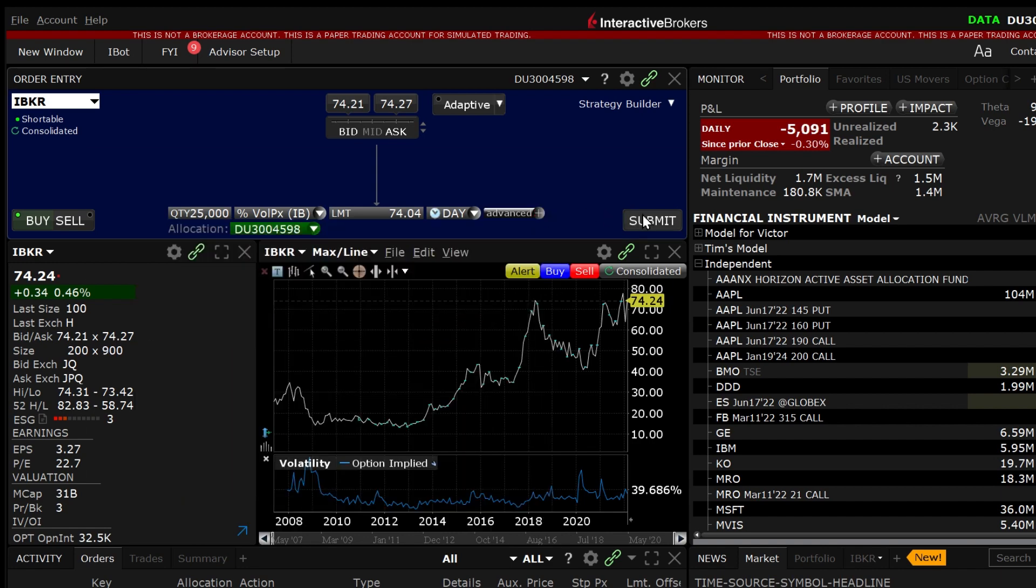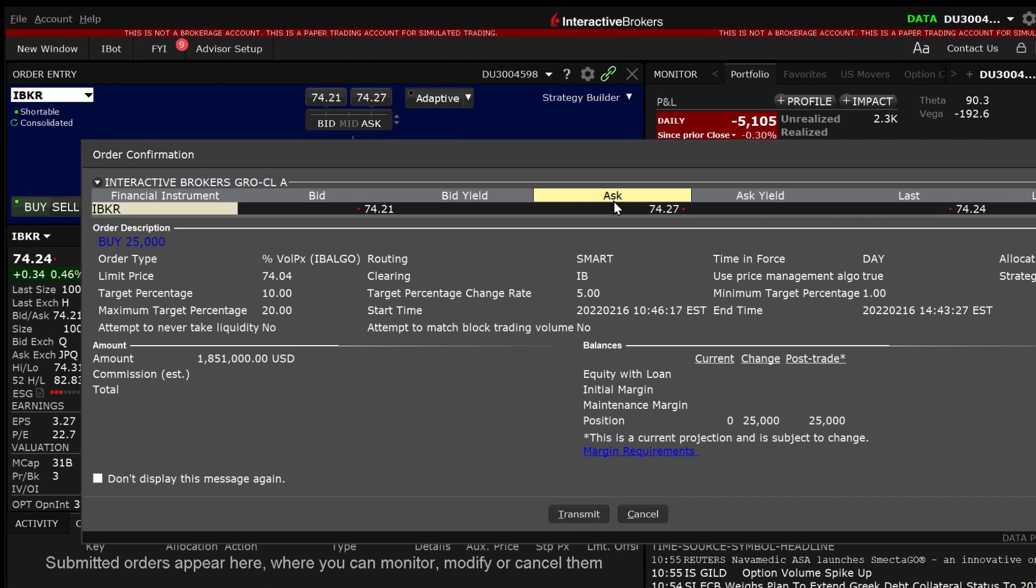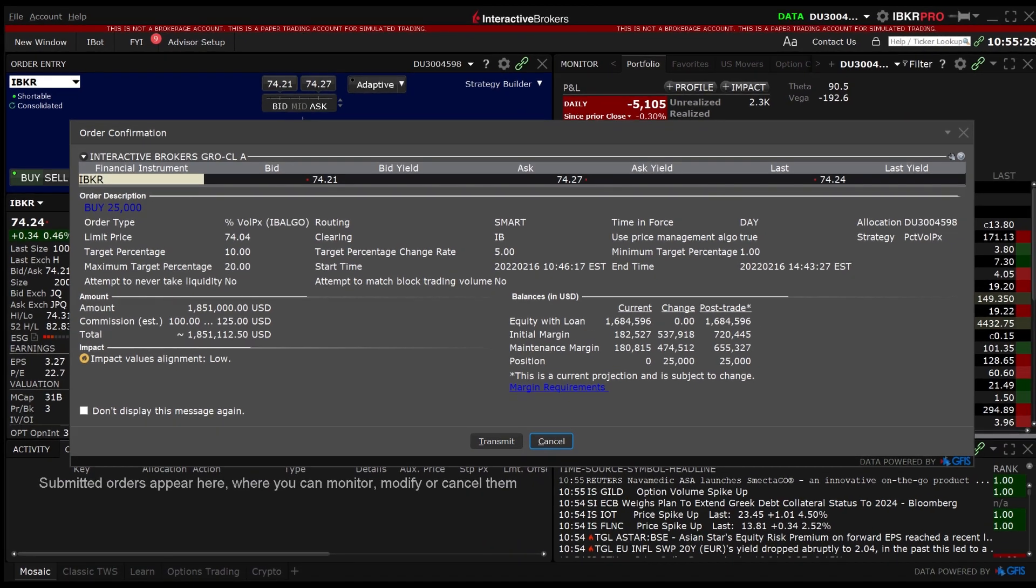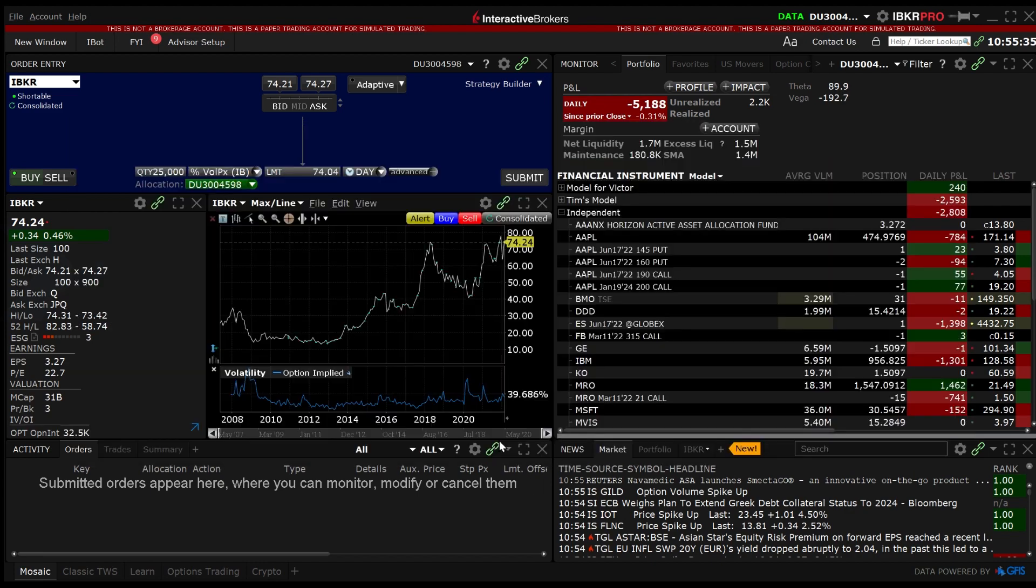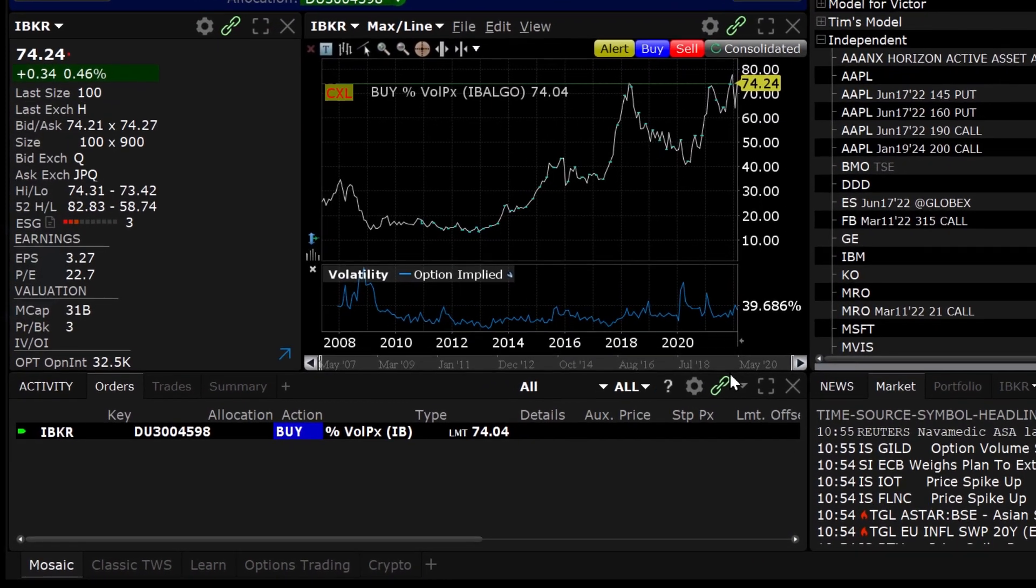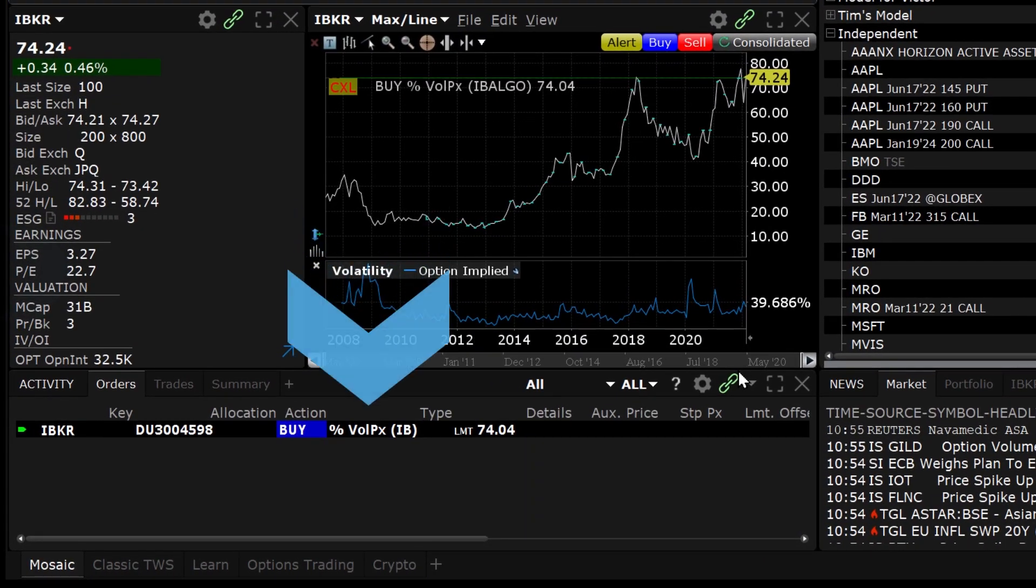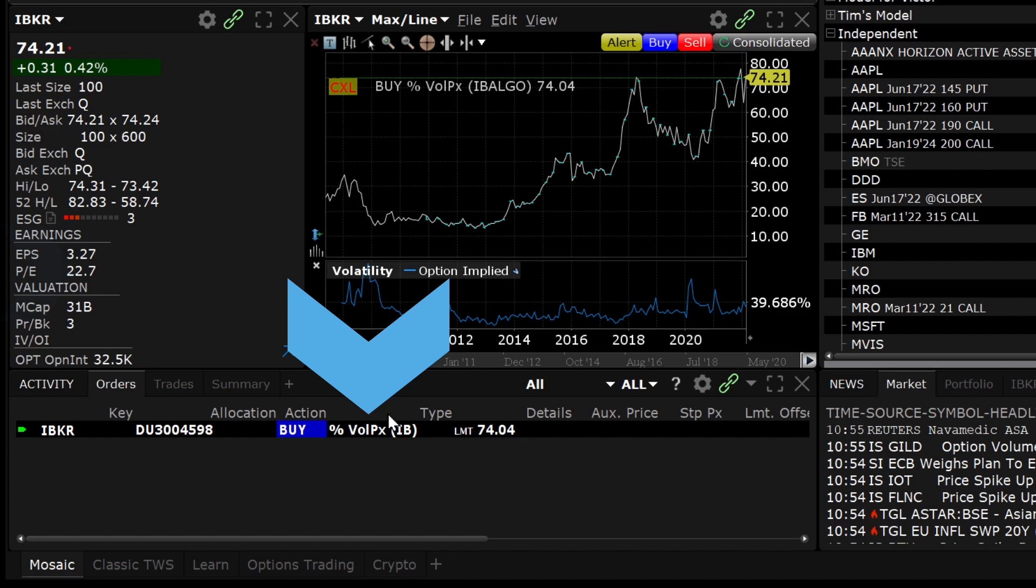The order confirmation window will appear, summarizing the order and inputs you selected. Click transmit and the order will populate the activity panel and show percent volume price IB in the type data column.